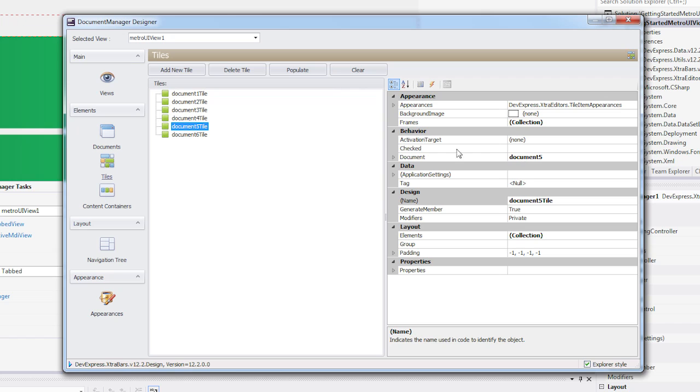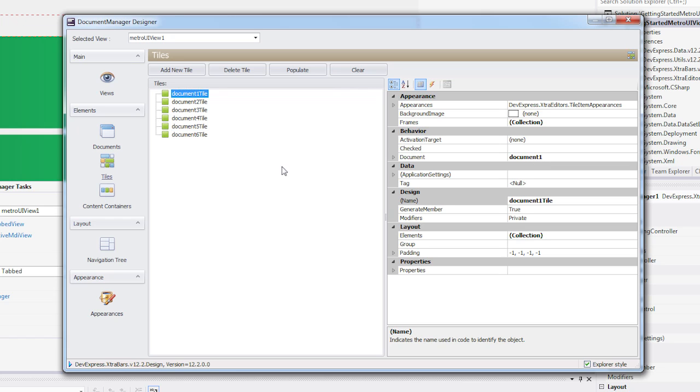The tiles are arranged in a single group. You can detach them into separate groups via the BaseTile.Group property. In this example, I'm going to place the first 4 tiles in the Main group and the other two in the Utils group.